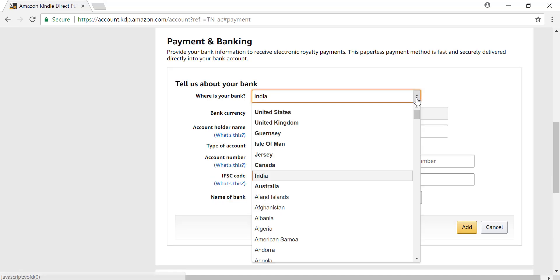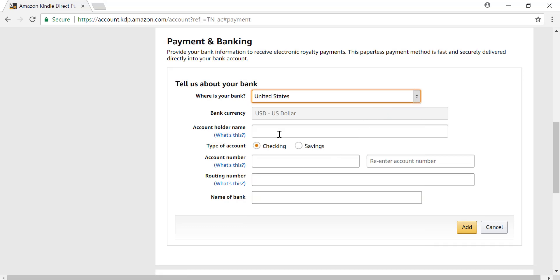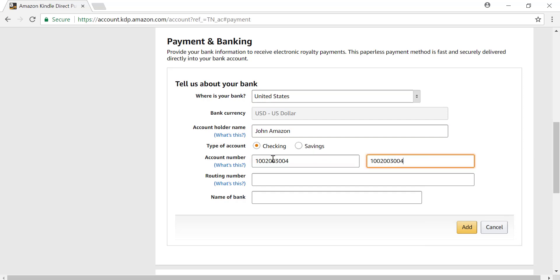Now I'll enter my account information. Now that I've entered my banking details, I'll click Add.